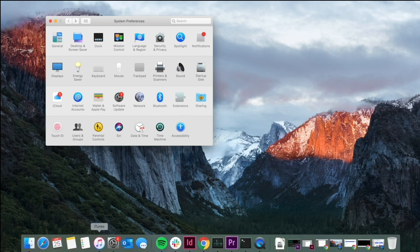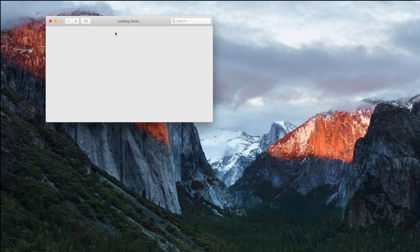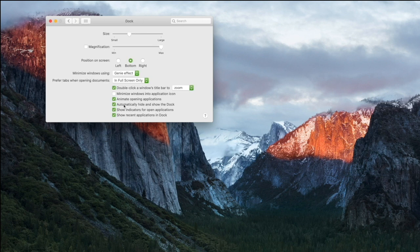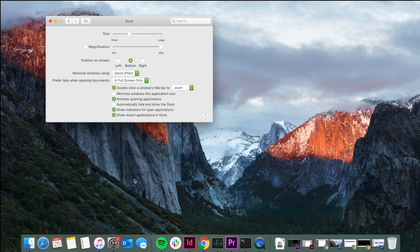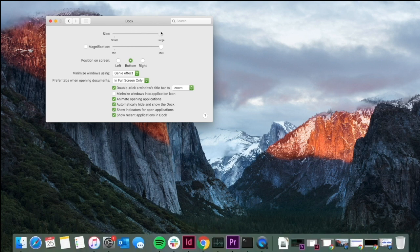Lastly, here's how to hide and show your Dock. Go to System Preferences and click on Dock, then enable Automatically Hide and Show Dock. With that on, the Dock hides when you move your cursor up and reappears when you drag down to the bottom. You can also adjust the Dock size right there in the same settings.